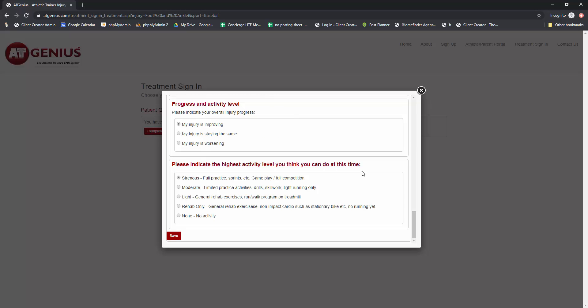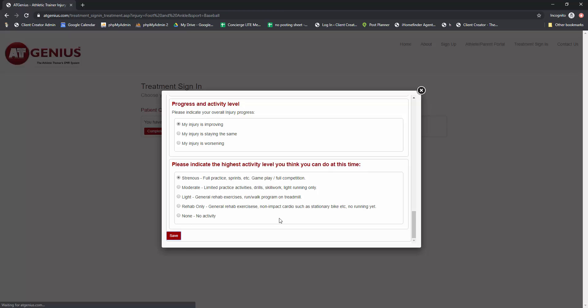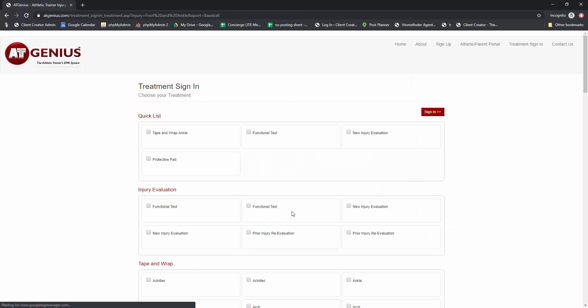Now that I've completed the patient questionnaire, I'm going to click save. And now the treatment sign-in will appear for them to complete the treatment sign-in and then sign in. So that's how the new patient questionnaire option works for sending the questionnaire to the patient's treatment sign-in.